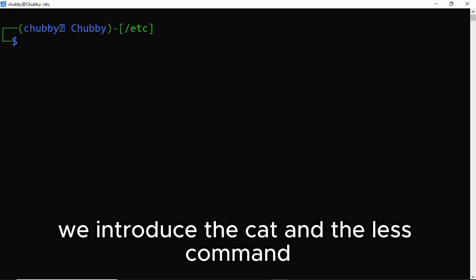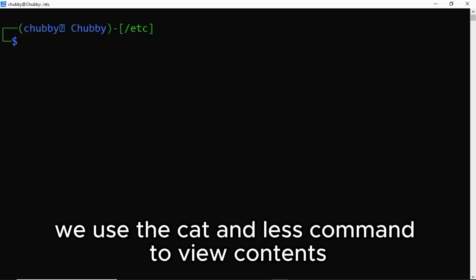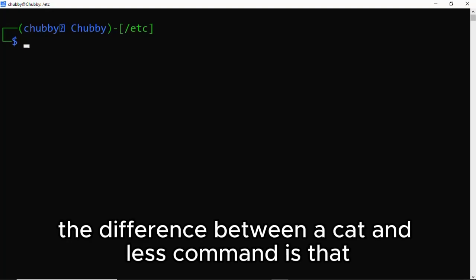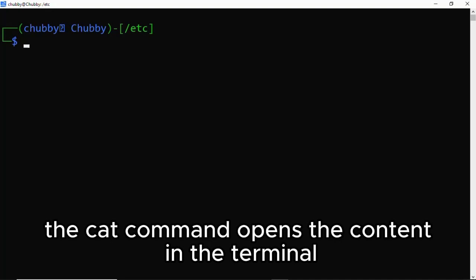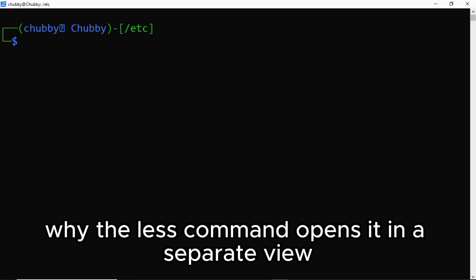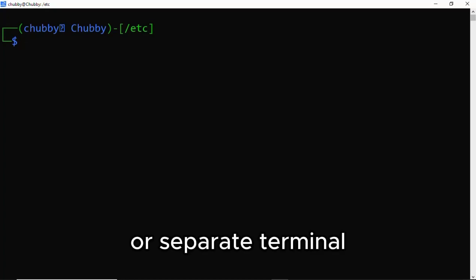In this video, we introduce the cat and less commands. We use the cat and less command to view contents in a file. The difference between cat and less is that the cat command opens the content in the terminal where you are working, while the less command opens it in a separate view or separate terminal.